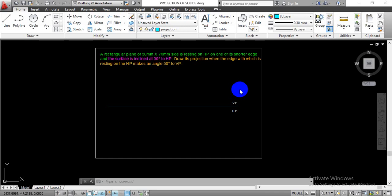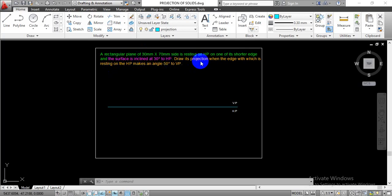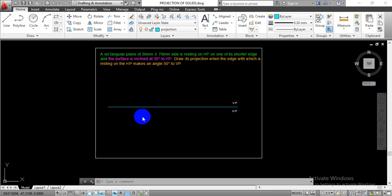Hello everyone. In this video we are going to learn how to complete the projection of plane for the rectangular lamina. The given problem statement is: a rectangular plane of 30mm by 70mm side is resting on HP on one of its shorter edges. The shorter edge is equal to 30mm, and the surface is inclined at 30 degrees to the HP.